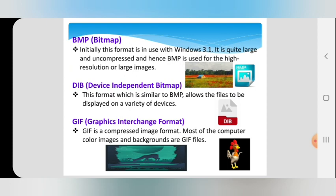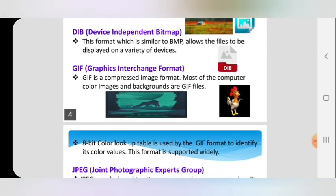The next format is DIB — Device Independent Bitmap. More or less, BMP is similar to DIB. It allows the file to display on a variety of devices.